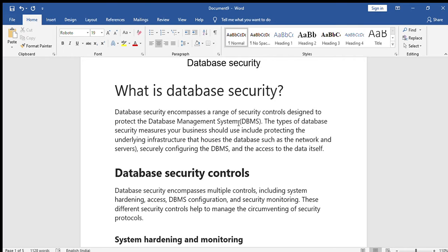Suppose there is a multi-user database — who can access that information? Take an example: suppose our college has a database. There are different types of users: the accounts department, administration department, attendance department, and examination department. These are the four departments.